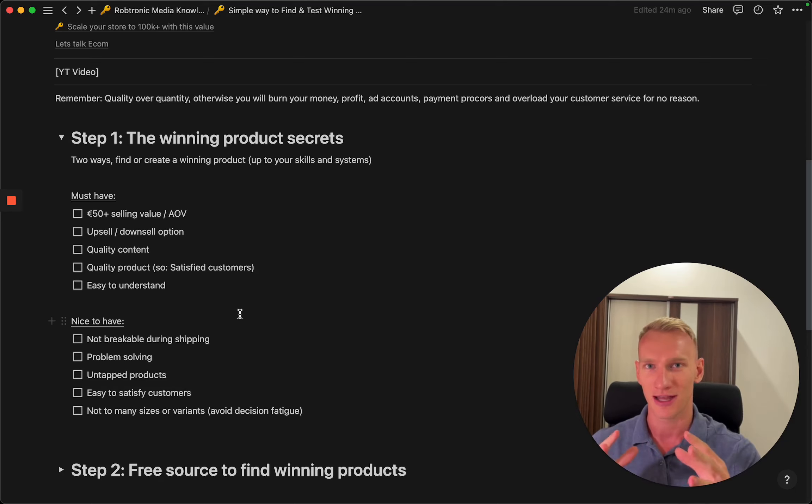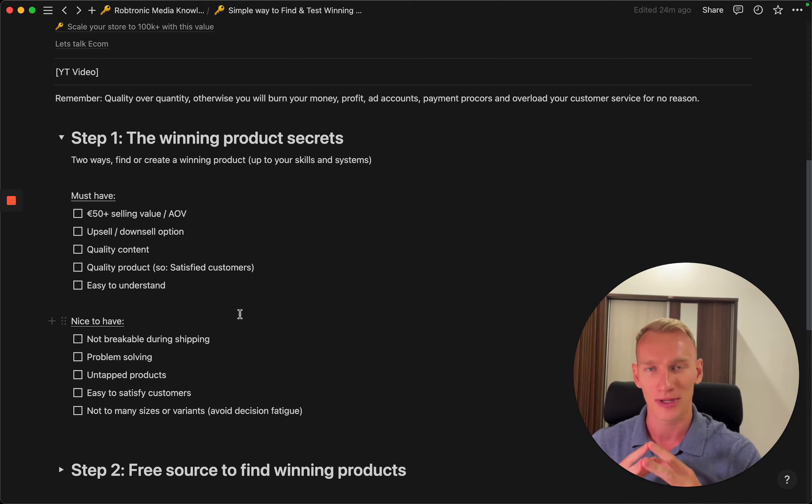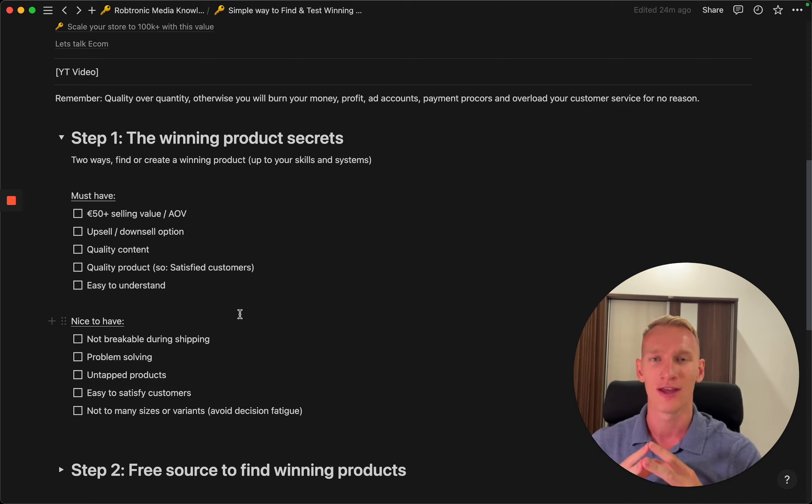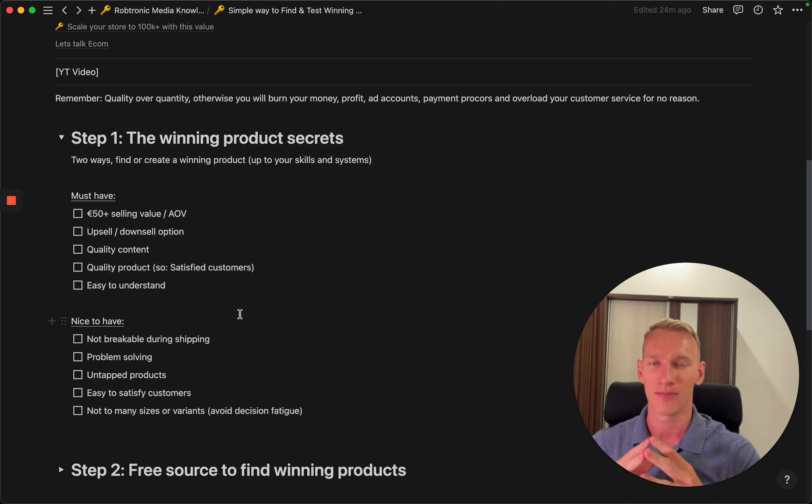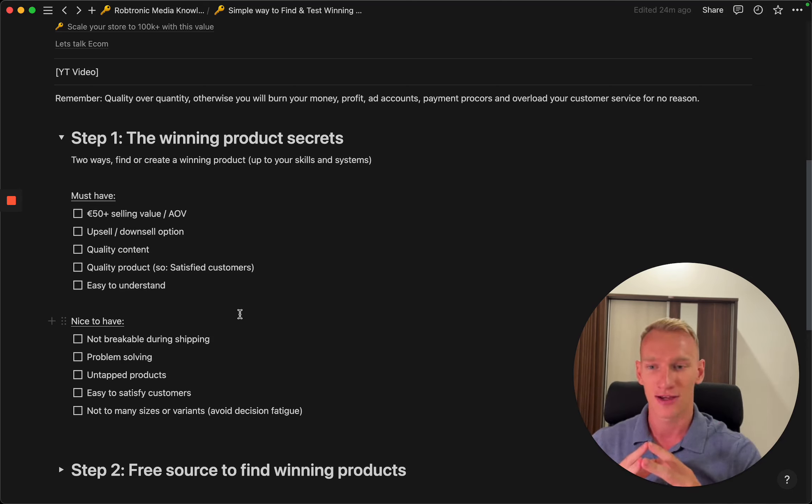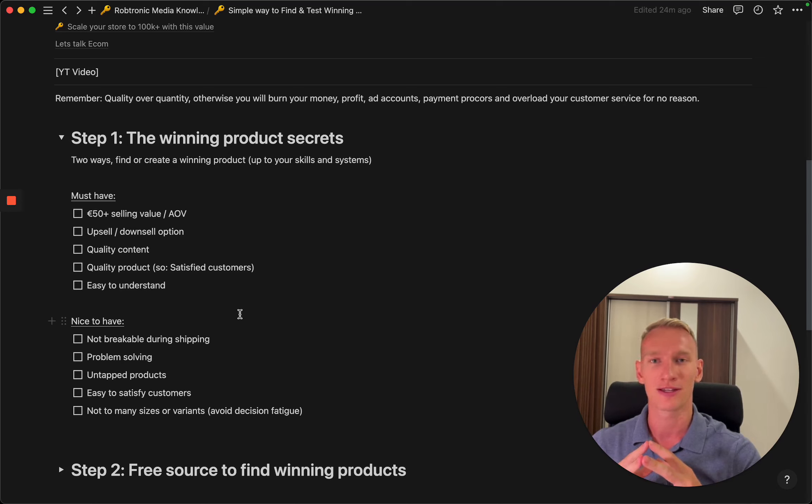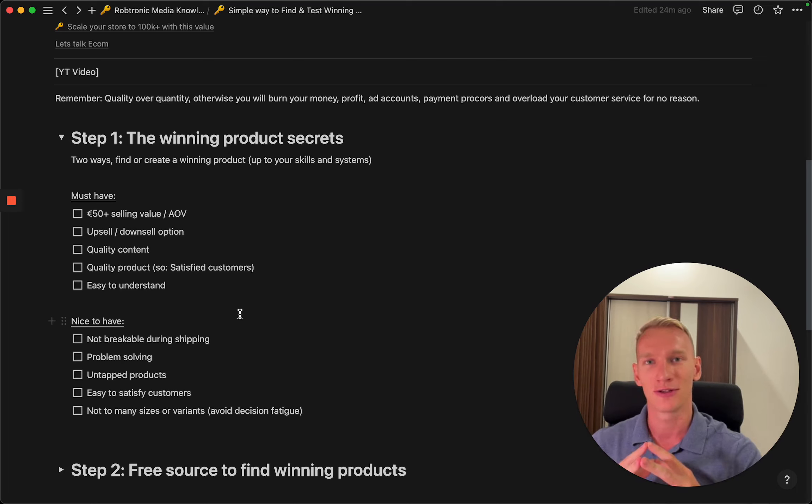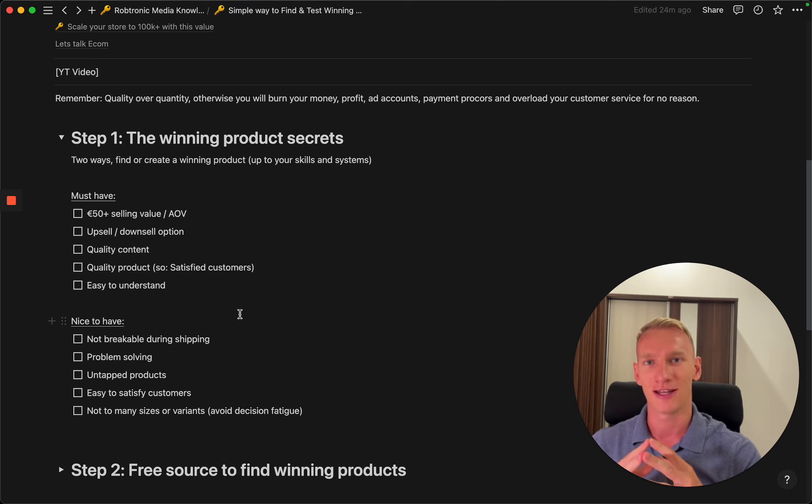The product should not be too complicated. It's also nice to have a product that avoids many size measurements or variance in terms of colors or sizes because people nowadays are quite in a rush and you need to make sure that you avoid decision fatigue.